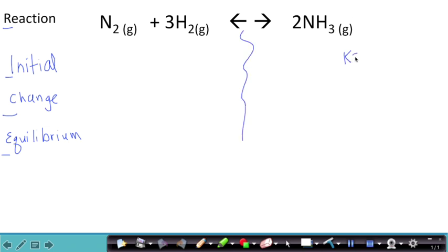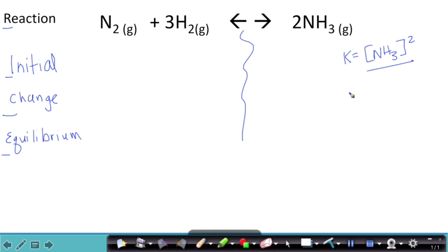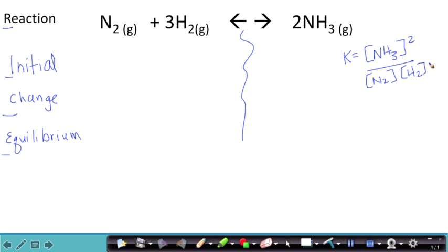Maybe I would write the K expression, which would be NH3 squared. Look, I made a mistake. I can go to my eraser and just erase this piece right here. NH3 concentration squared over concentration of N2 times the concentration of H2 cubed. And then I would finish solving this entire problem and recording and screen recording my speaking along with it.